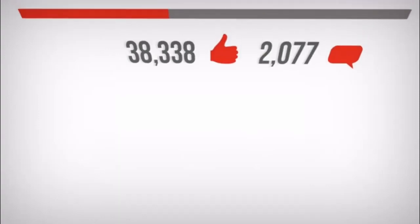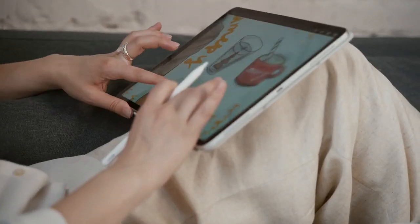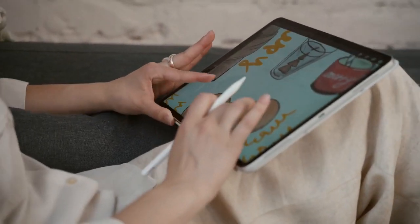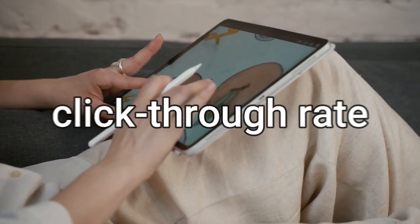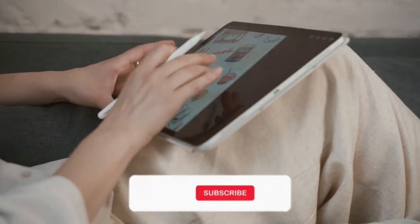Now let's move on to the secret number three: thumbnails. So one of the best tips to increase your views on YouTube is to use an attractive thumbnail. A well-designed thumbnail will boost your click-through rate and get you more impressions.